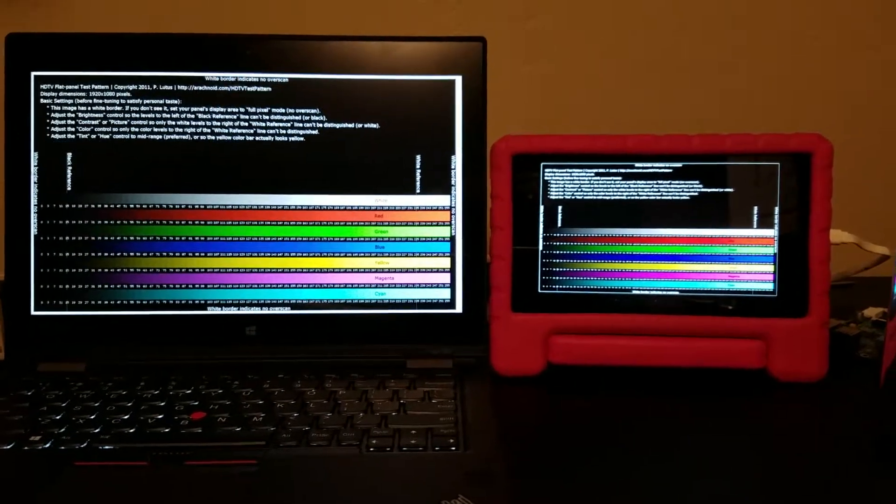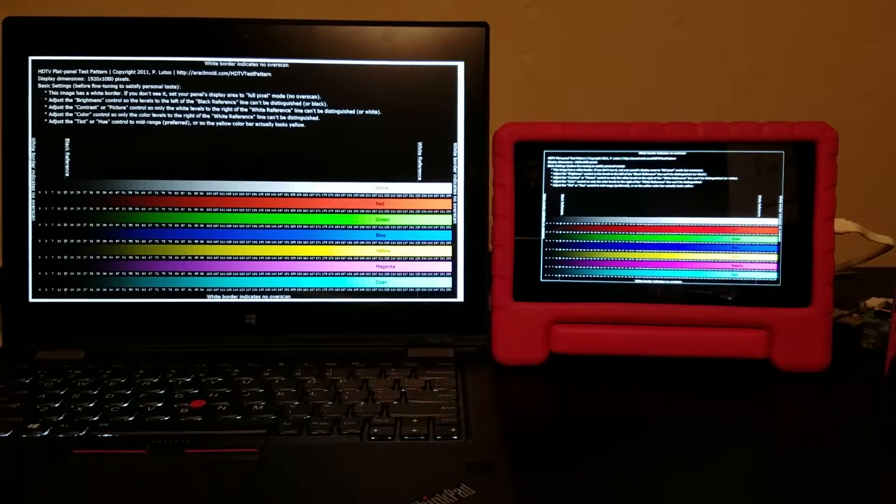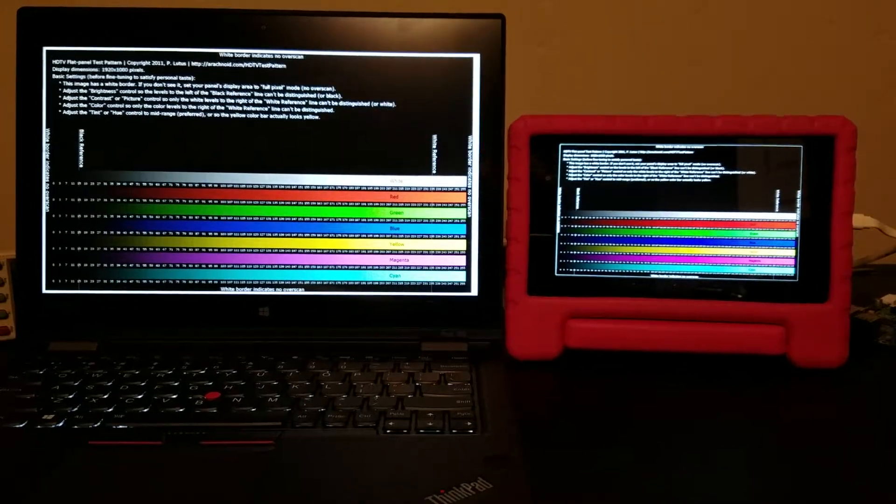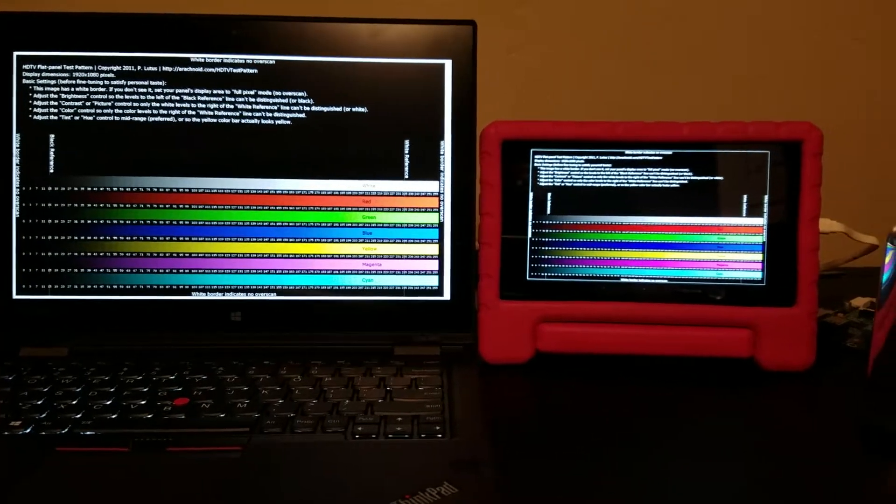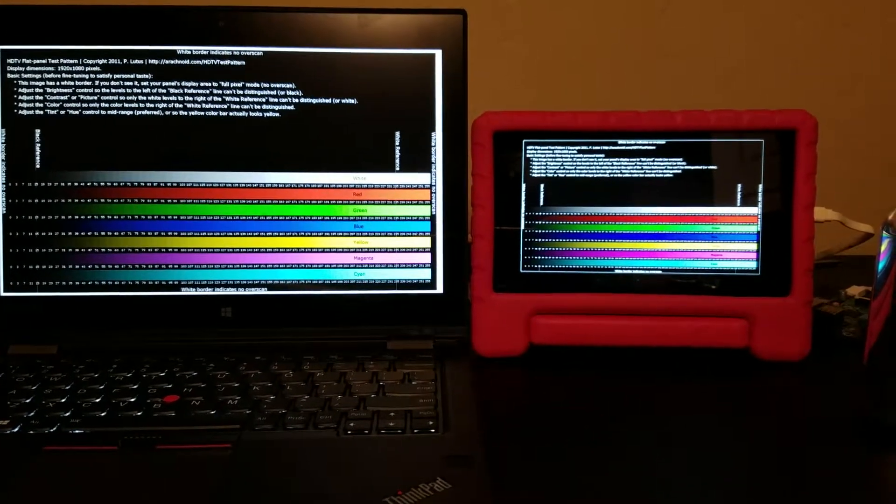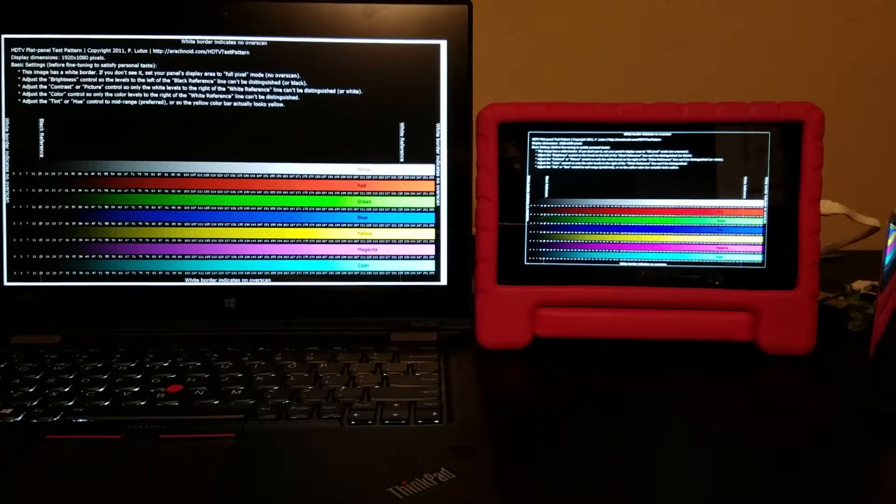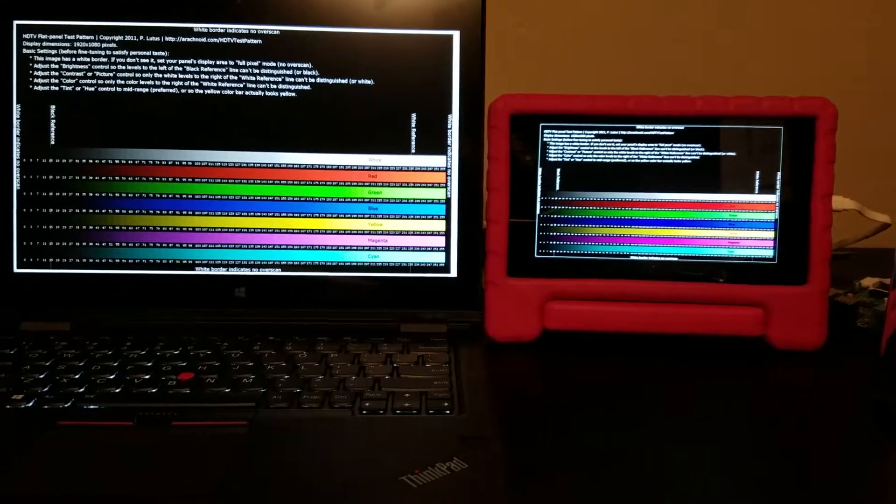On the right we have the Nexus 7 2013, which was advertised as having 100% sRGB.